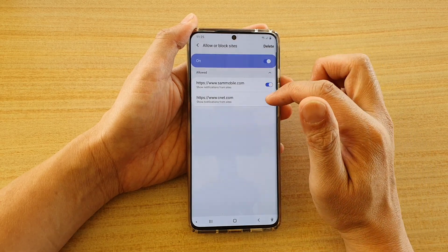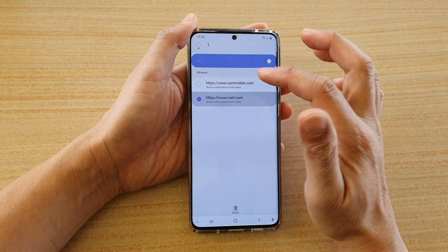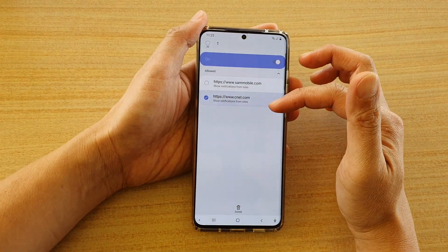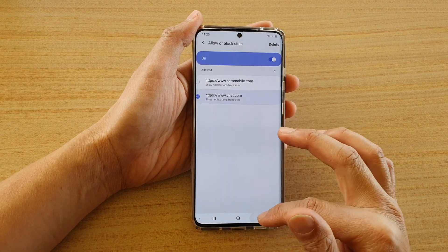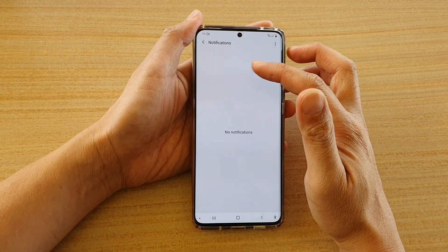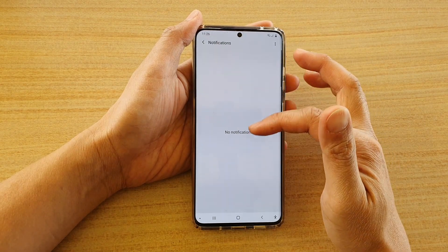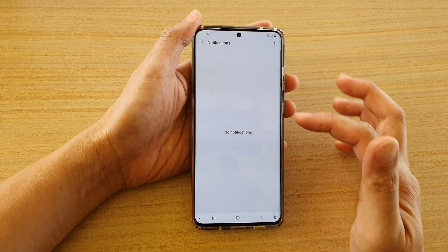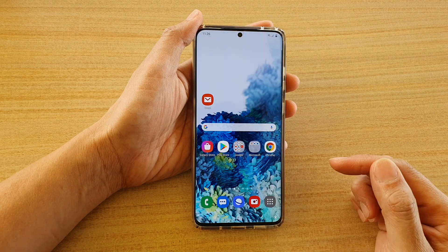You can also delete sites in here. If you delete a site, the next time you go to that website you will need to grant the site permission to send you notifications again. In the notifications list, once you receive notifications they will show up there — so far no notifications have been received, so there's nothing listed at the moment.